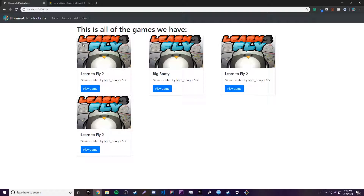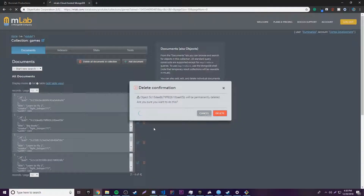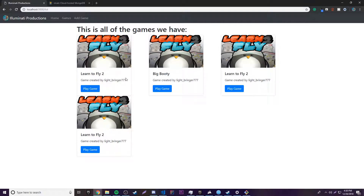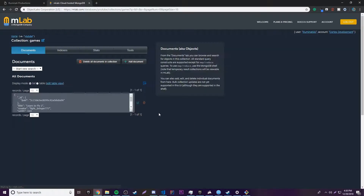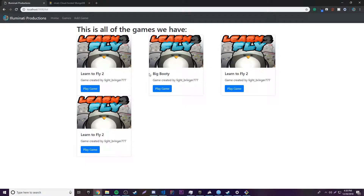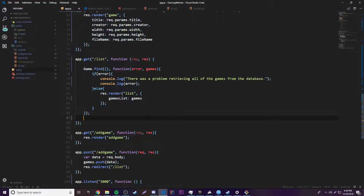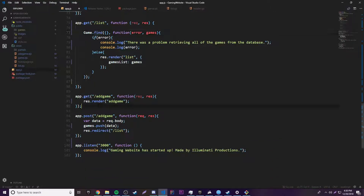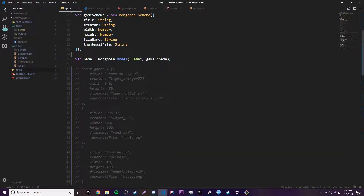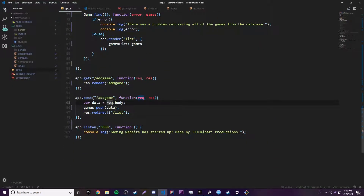Now let's go ahead and delete these extra duplicate documents — there's only one of each game, having four of the same game doesn't make sense. Now that we have this first game, we can add other games by calling the create method, but we don't want to do it here on startup. We actually want to do it at the add game route, because at that route we were previously pushing data into an array, except it wouldn't save. Now whenever we go to the add game route and submit the form it's actually going to save that data to our database.